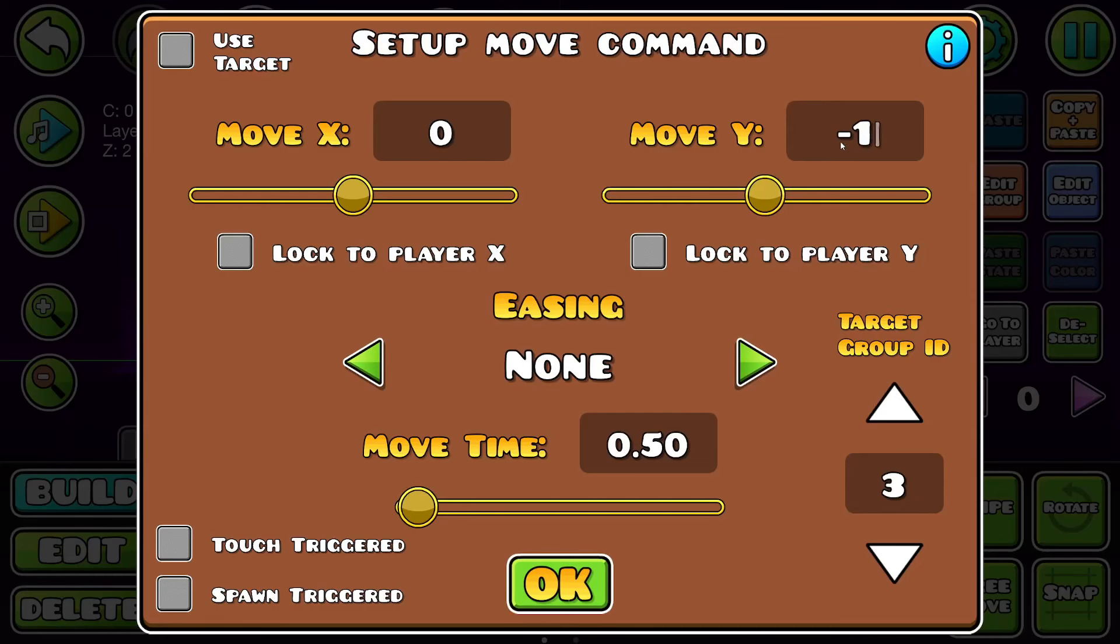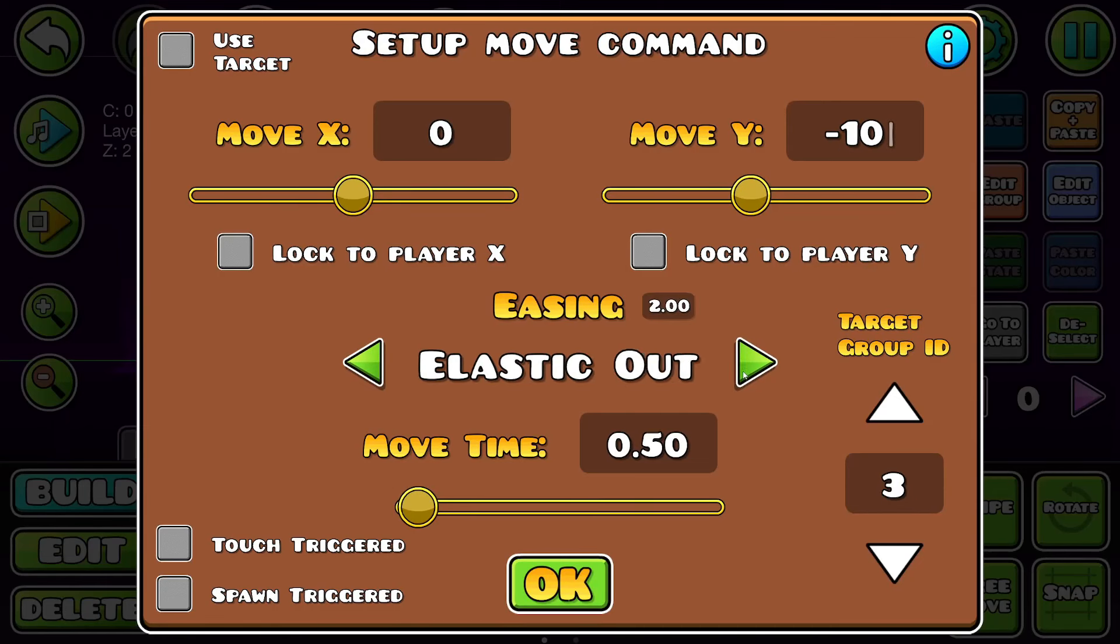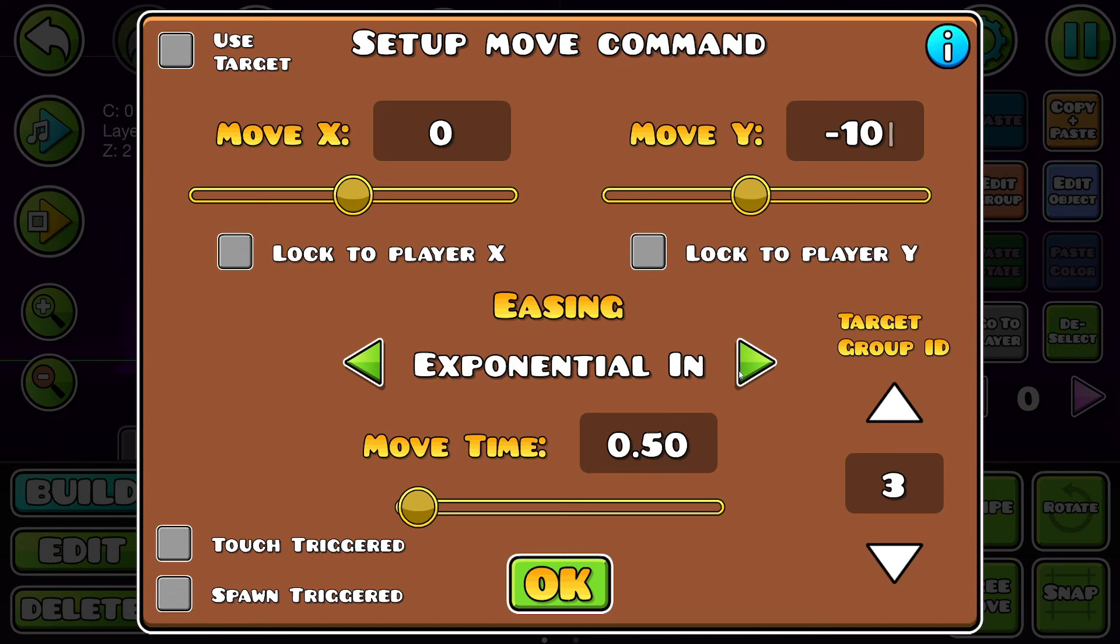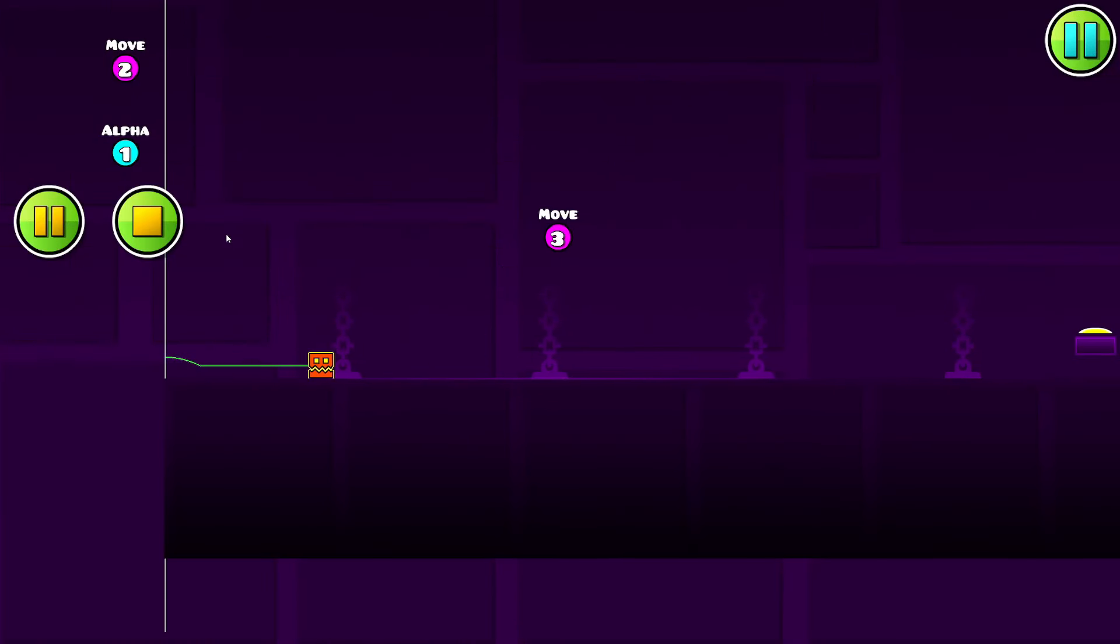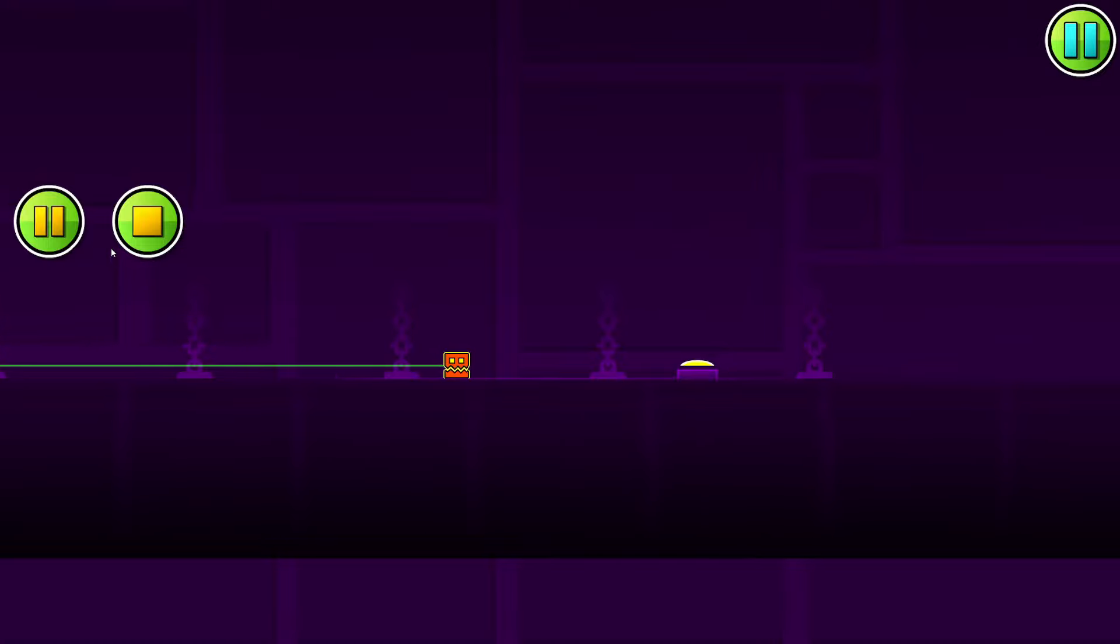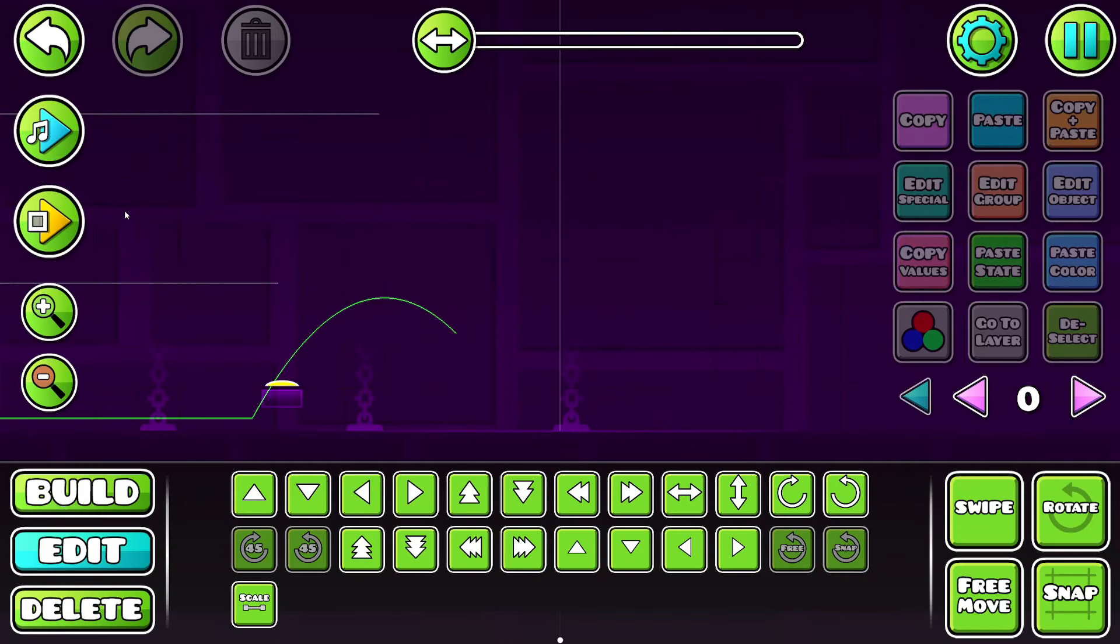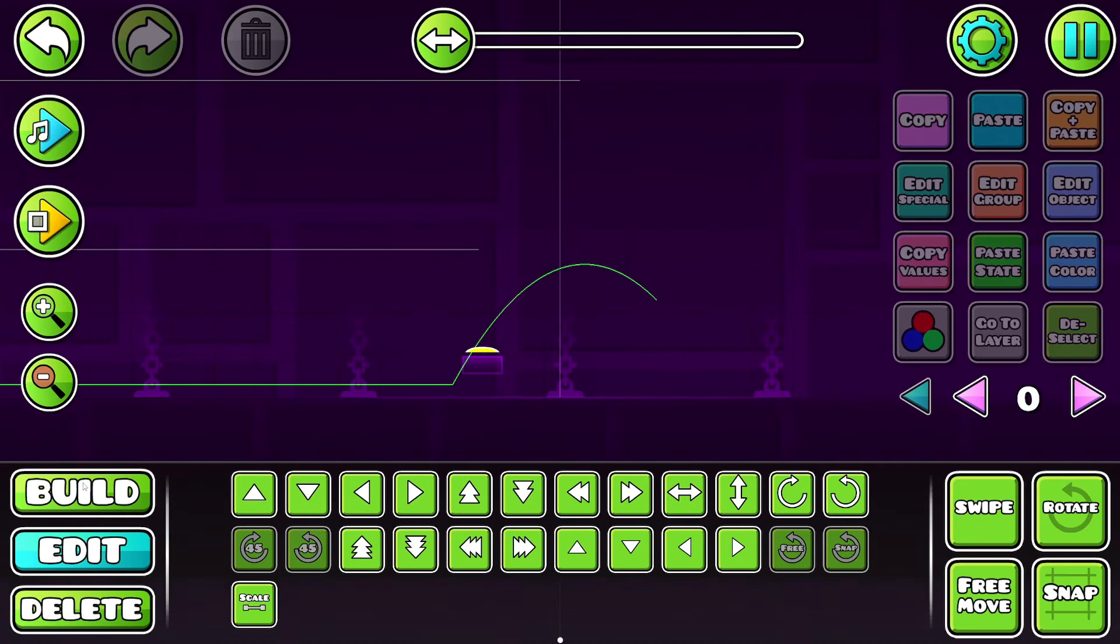Three, go down ten. I'm going to put exponential in out on this one because it's a nice smooth movement. Sometimes ease out can be a little bit hard to read, but I think that just works really well.